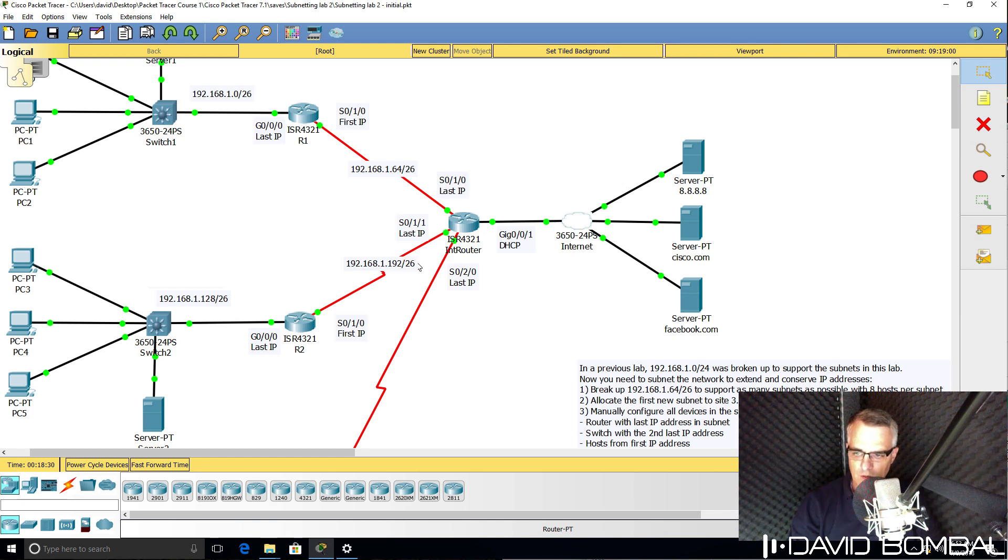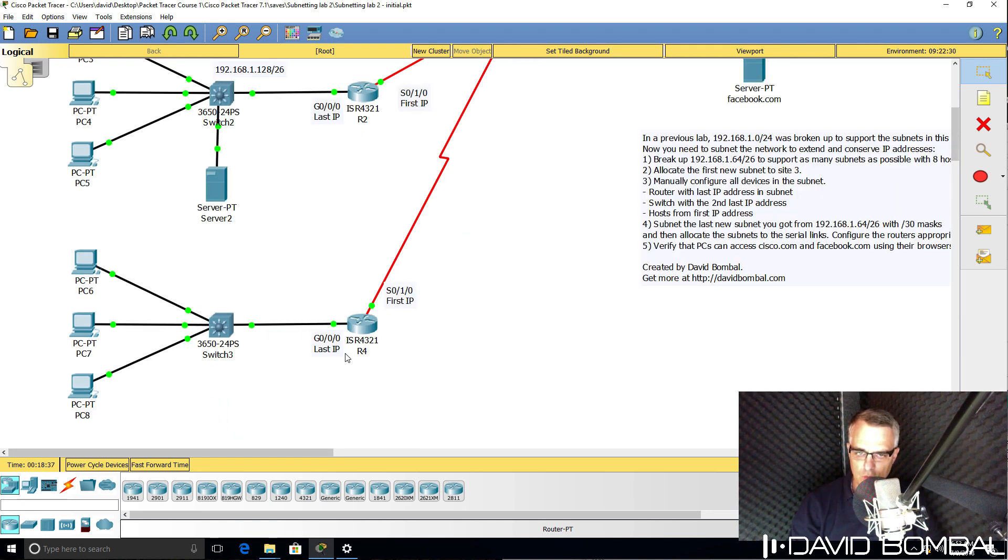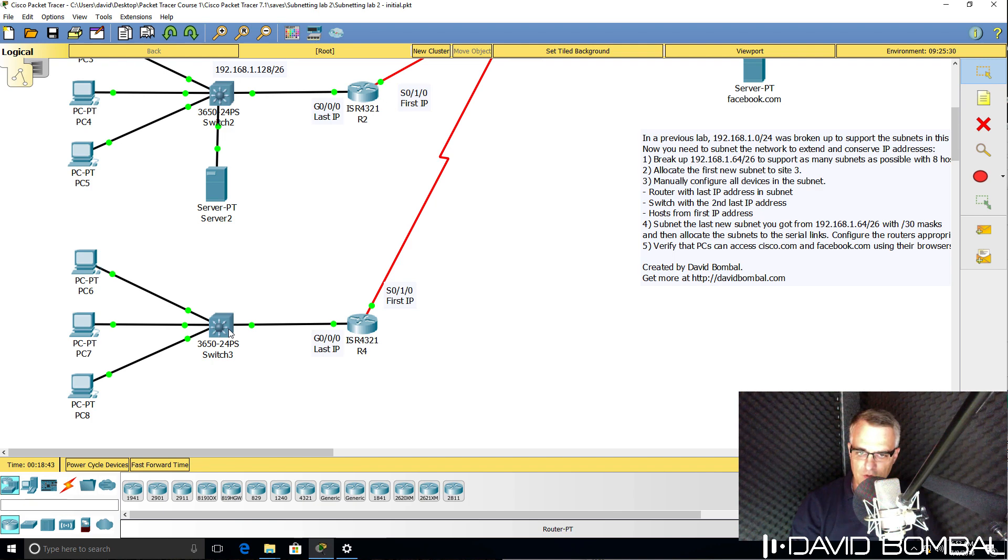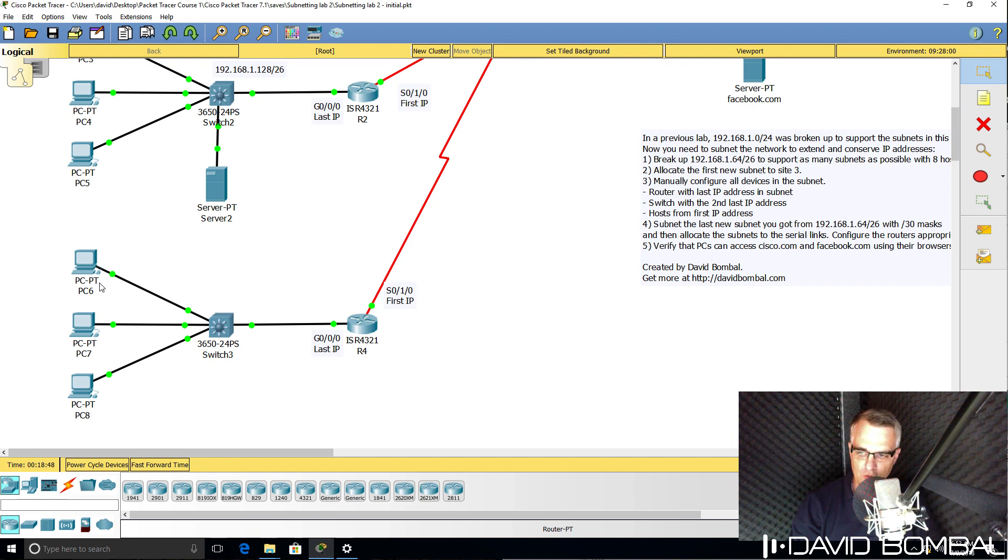On the local area network at site three, router four should use the last IP address in the new subnet. The switch is the second last IP address in the subnet, and the hosts should be allocated IP addresses from the first available IP address to the last available IP address.